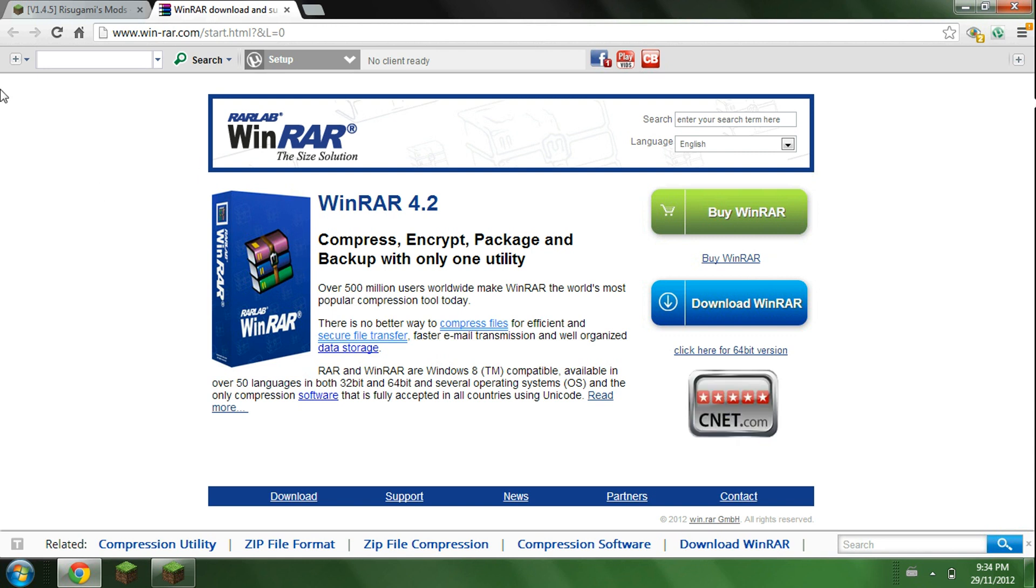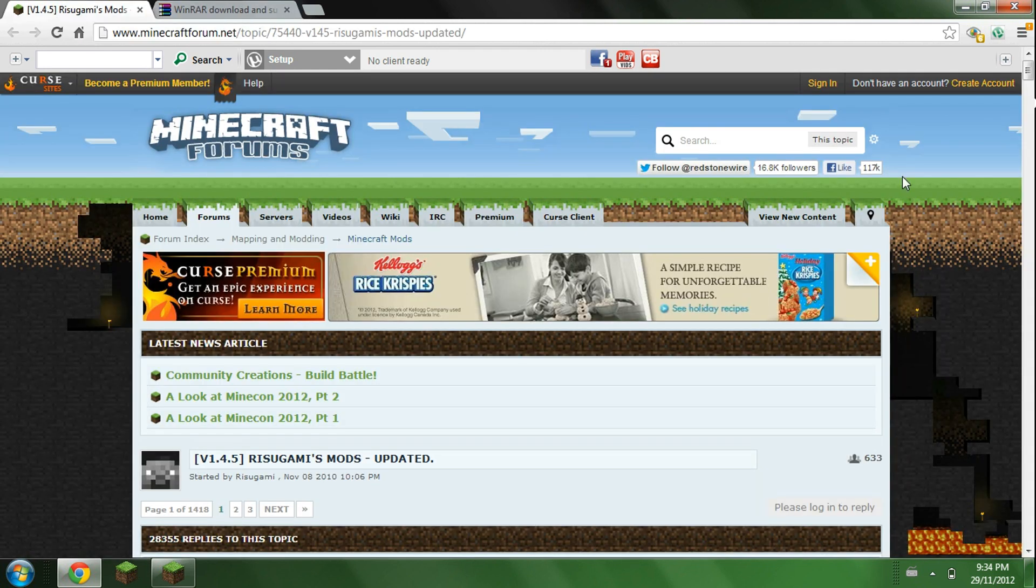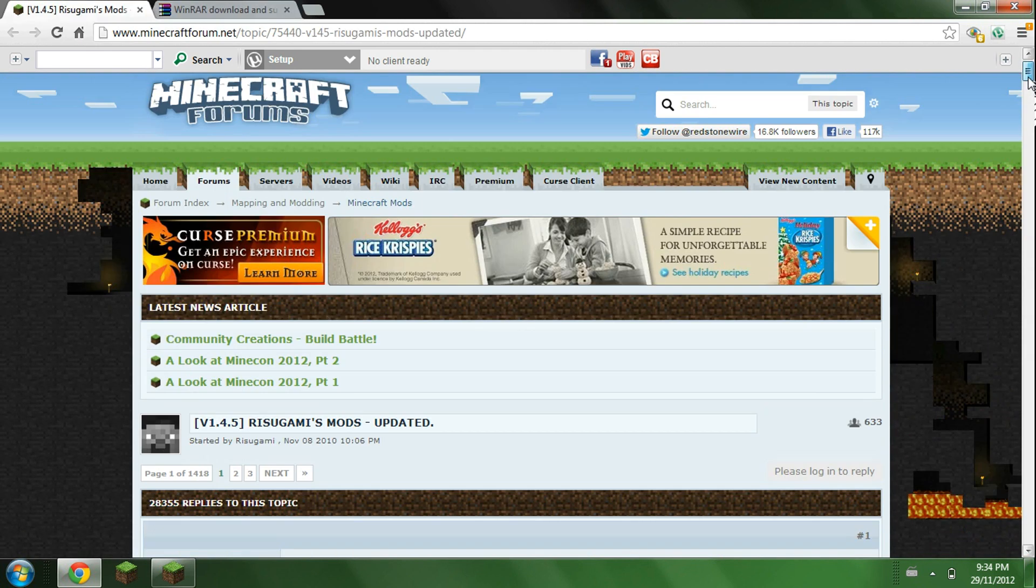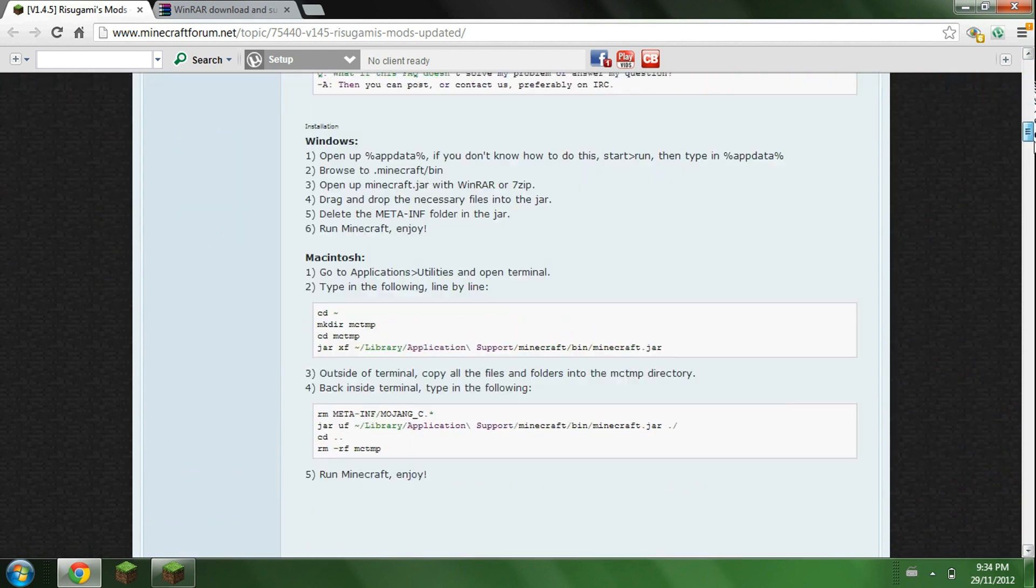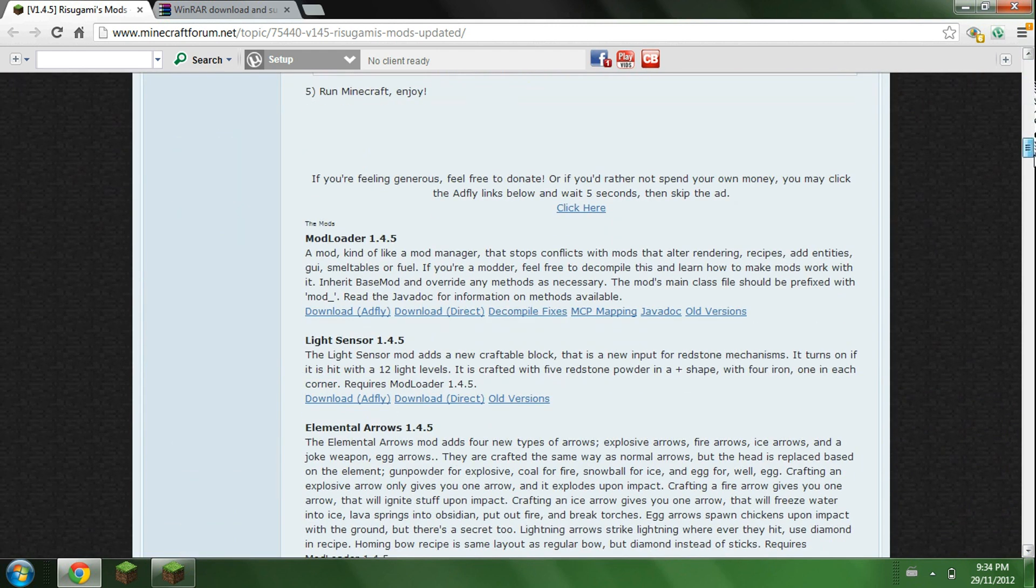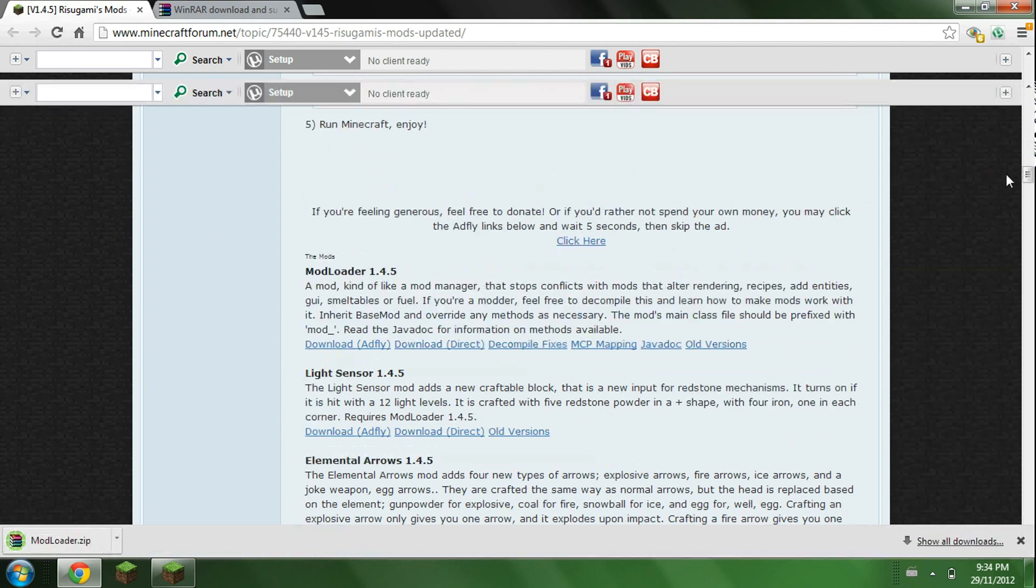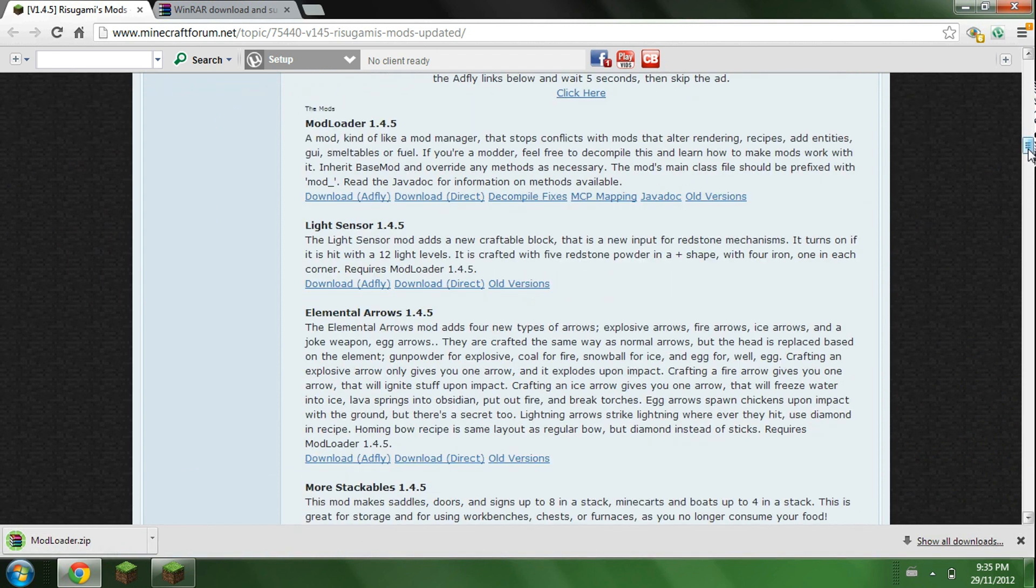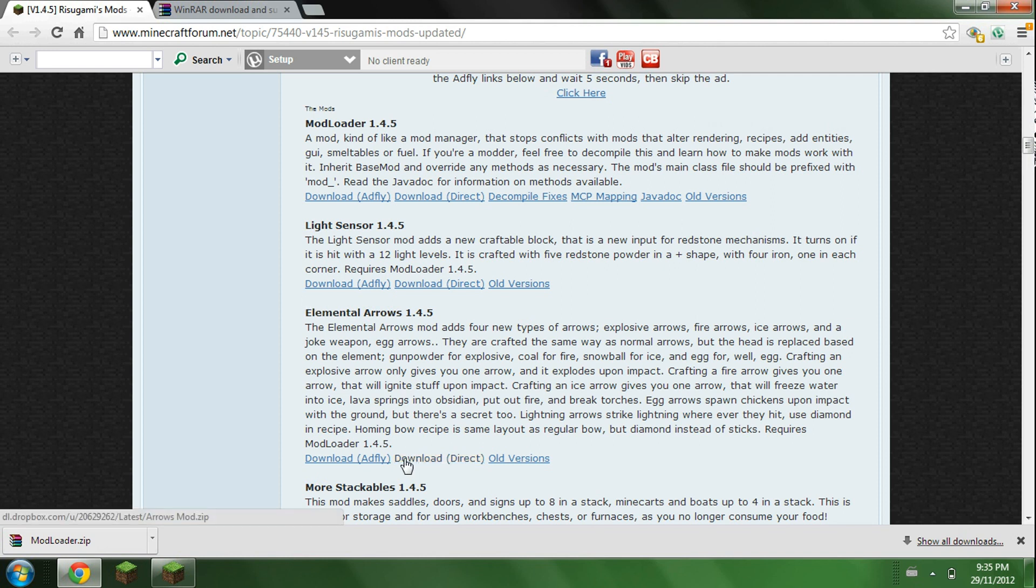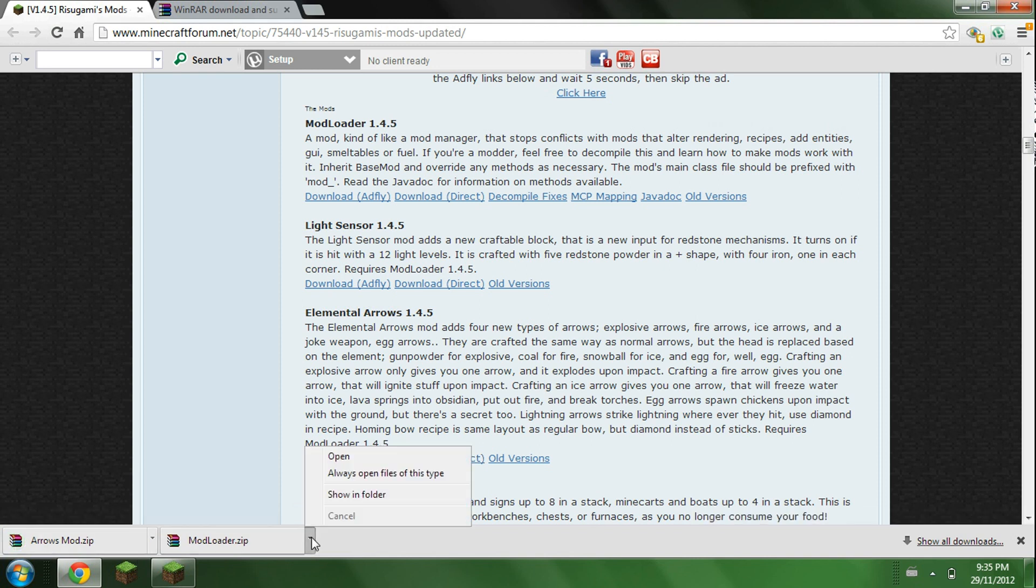Now when you're done installing that, click on the other link for the Elemental Arrows mod and for the mod loader. They're on the same page, so it's not that confusing. So it should look like this, you just scroll down, and as you can see mod loader is right here, just download direct. And then scroll a bit down, a little further down, and you should find Elemental Arrows mod. And just click download direct.